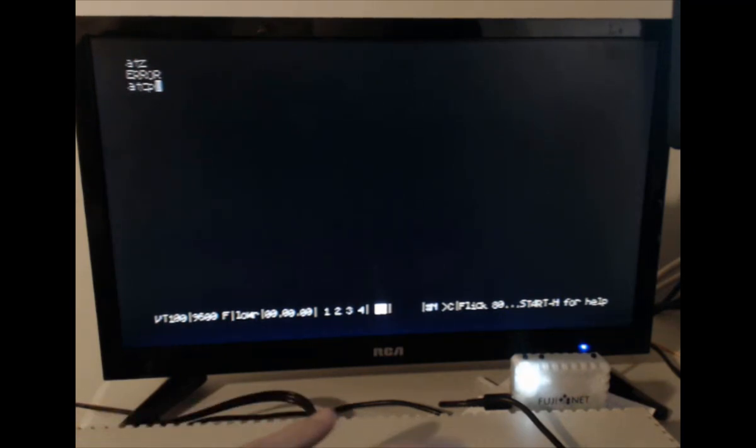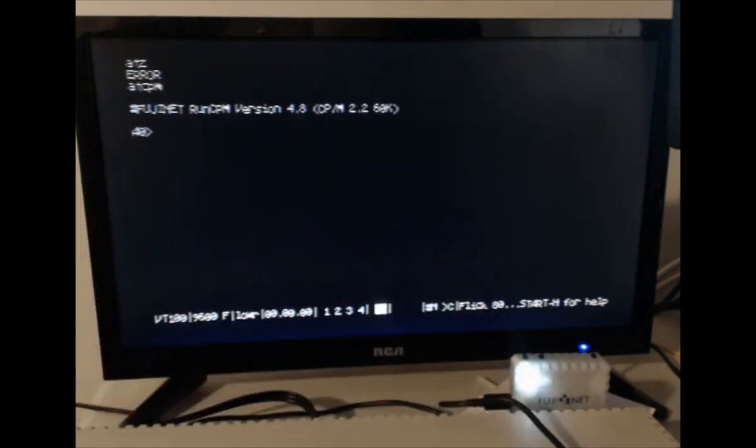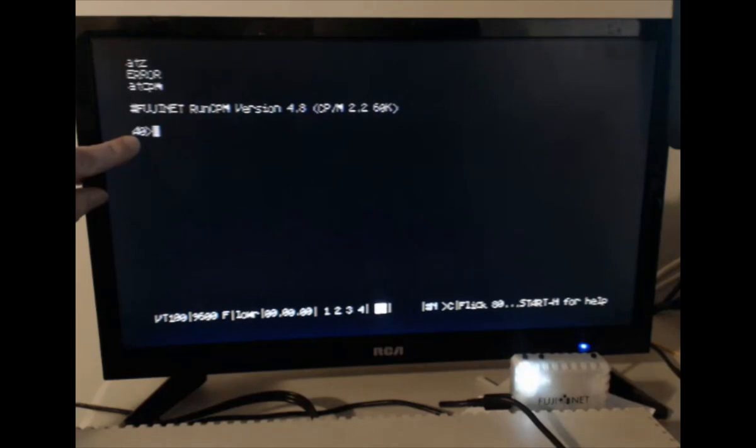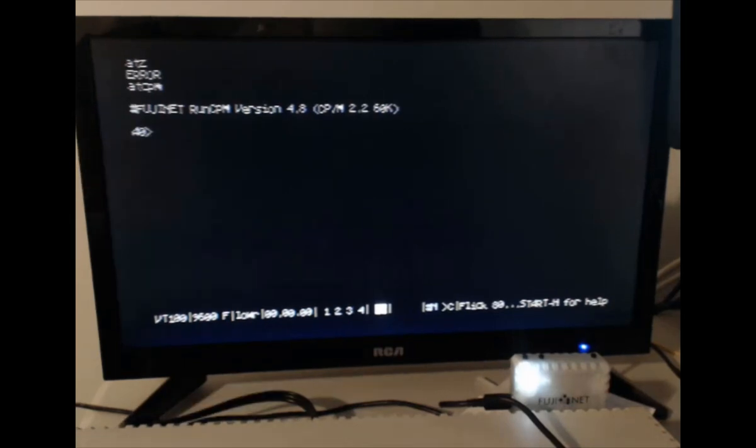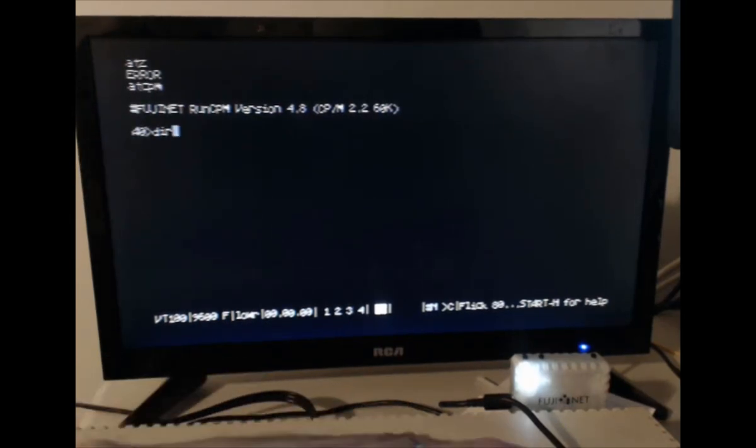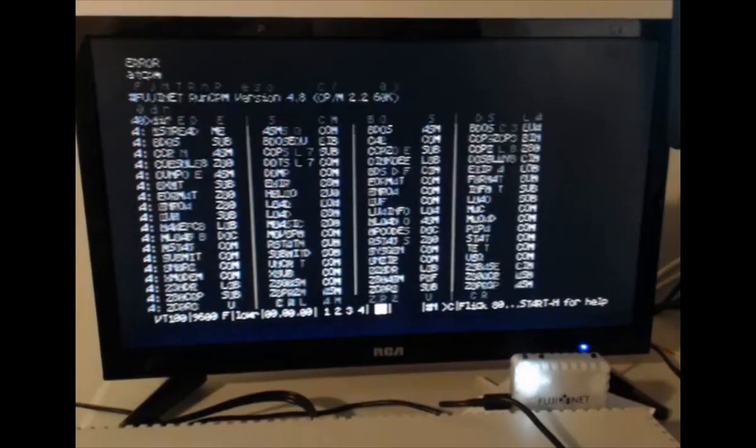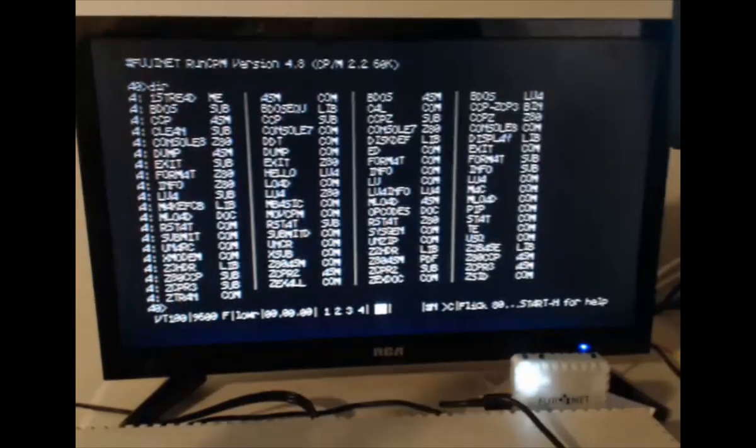Type atcpm, press enter, and you're in CPM. That's the A0 prompt. Type DIR to see your directory. And you're ready for some CPM goodness.